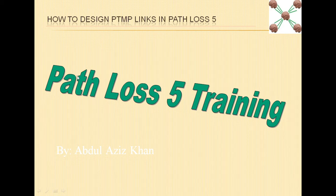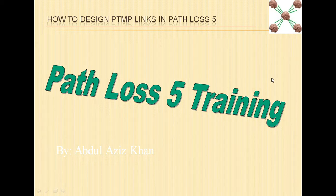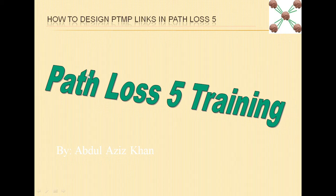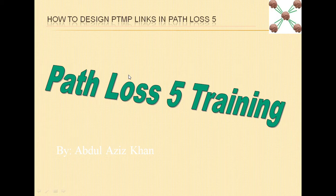As you know, Path Loss 4 was not able to design point-to-multipoint links and this capability has just been introduced in Path Loss 5. Let's see how in Path Loss 5 we can design a point-to-multipoint link.